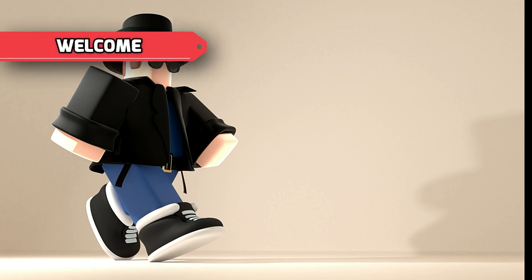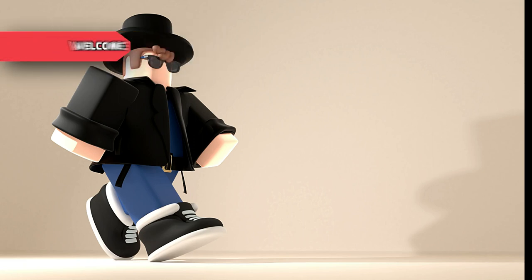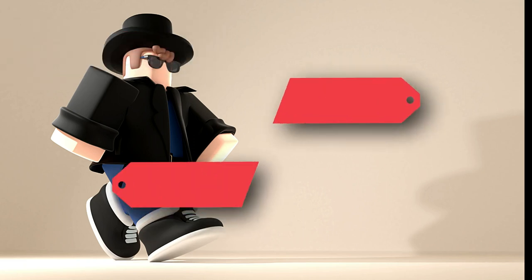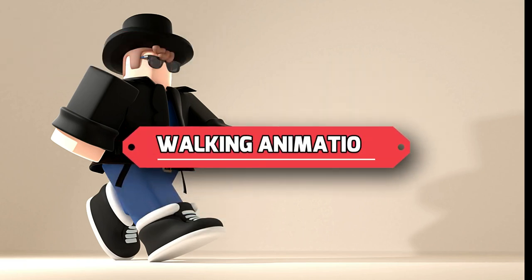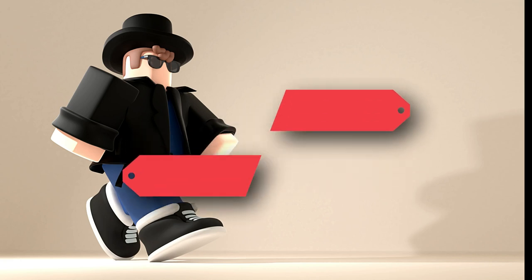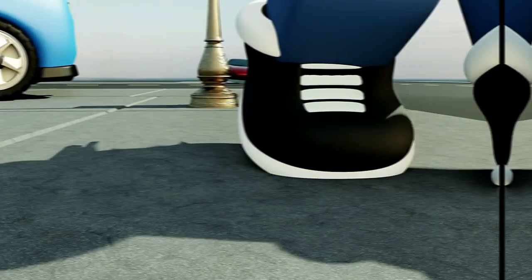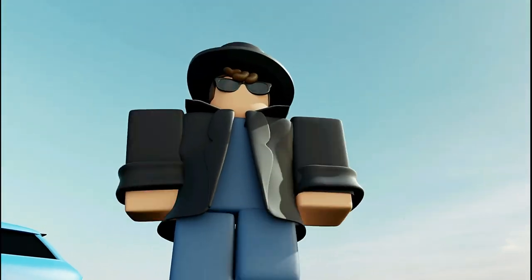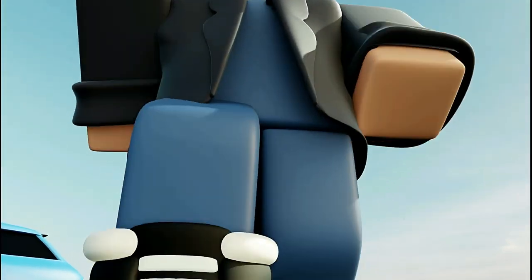Welcome again to Cube Byte! In this video, you're going to learn walking animation. At the end of this video, if you follow my steps closely, your Roblox character will be walking like this.